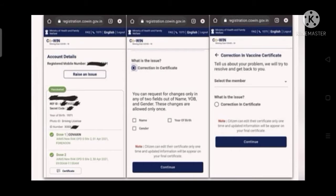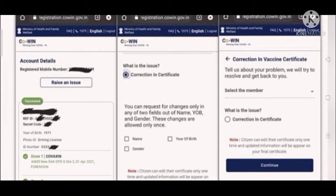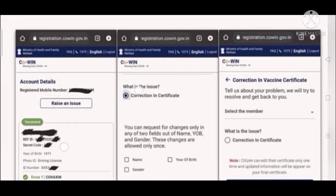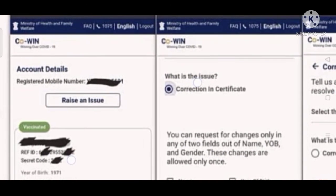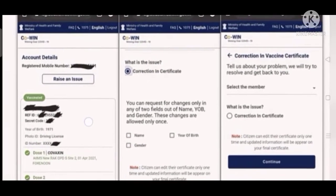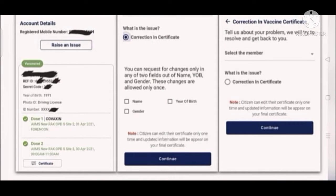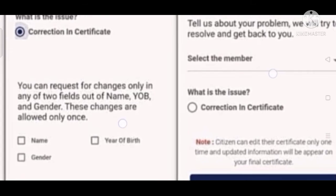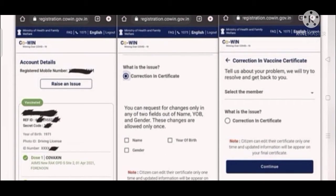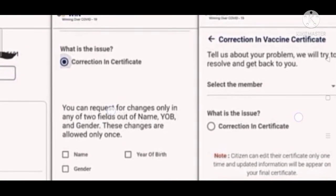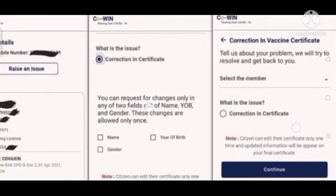First and foremost, you have to log in through your registered mobile number. Once logged in, you will be able to raise an issue. If you want your certificate corrected, you have to raise an issue — as you can see on the screen. All your details are listed there. If you have completed both doses of Covaxin or Covishield, you can see the certificate attached. You then select the member — up to four members can be added to the vaccination program.